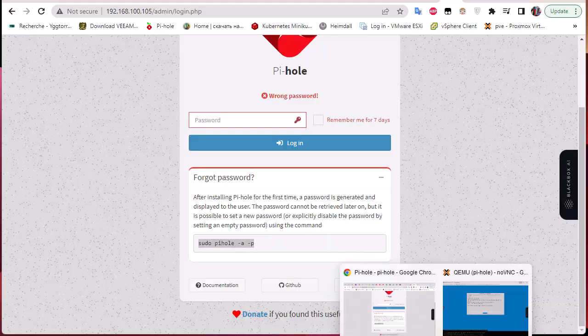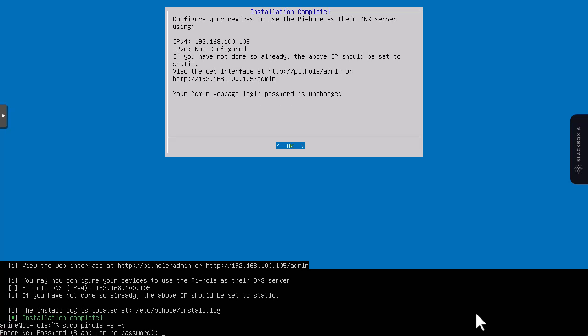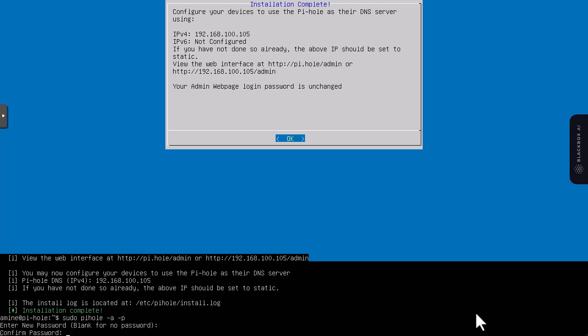The command is sudo pihole, then dash a dash p to set up a password. Let's confirm it.